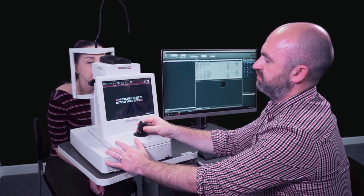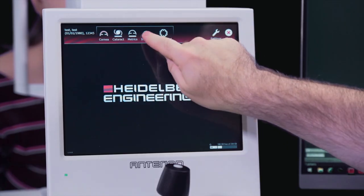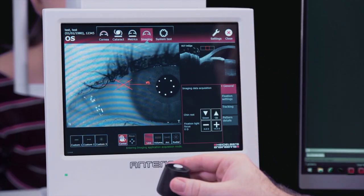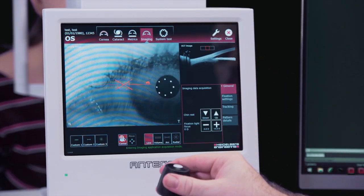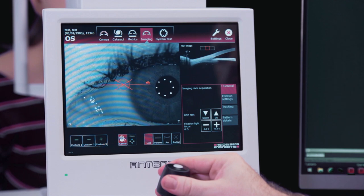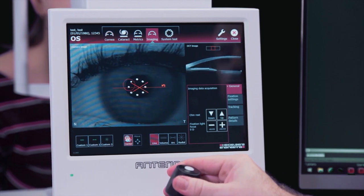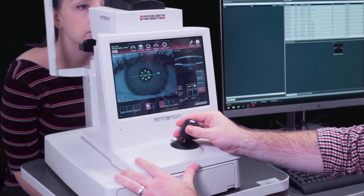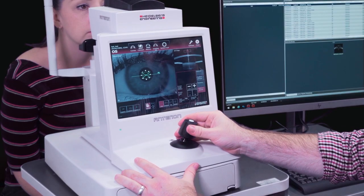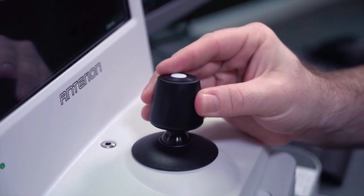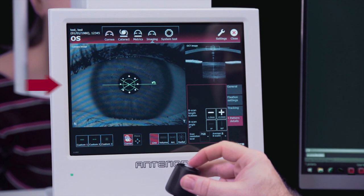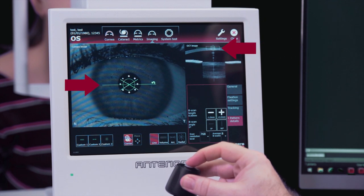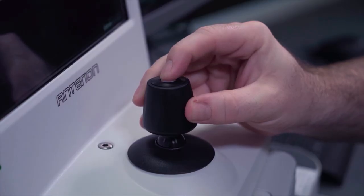Select the imaging app. The imaging app defaults to a single 8mm line. Align the patient in the camera image and OCT image windows. Ask the patient to blink before acquiring.